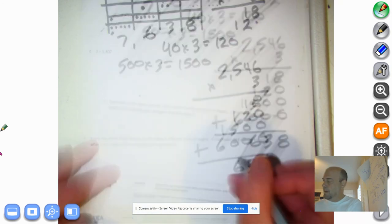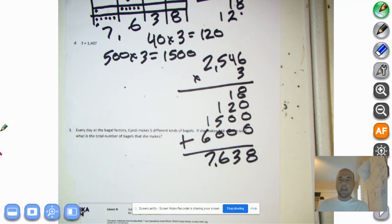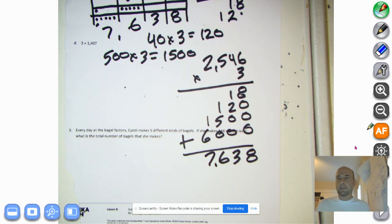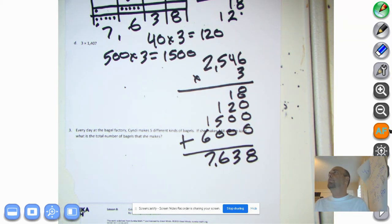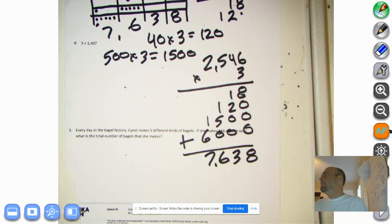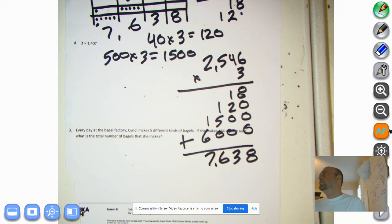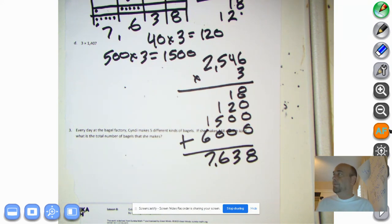Wow, what a problem that was. Get ready for the student debrief, and then you can log on to Zearn and do that until recess at ten thirty. Thank you for being a wonderful group of fourth grade students. See you in a bit.